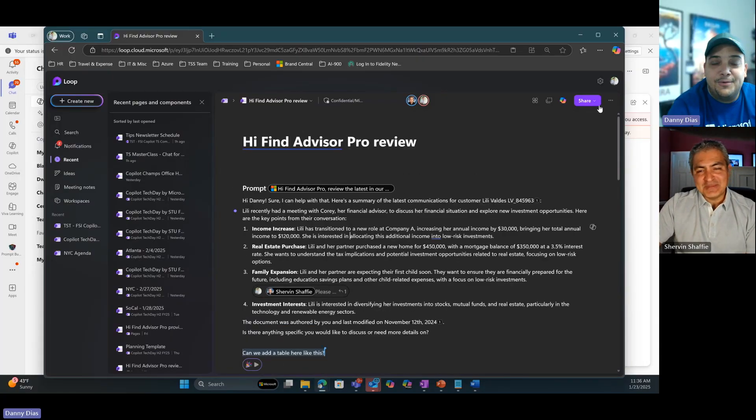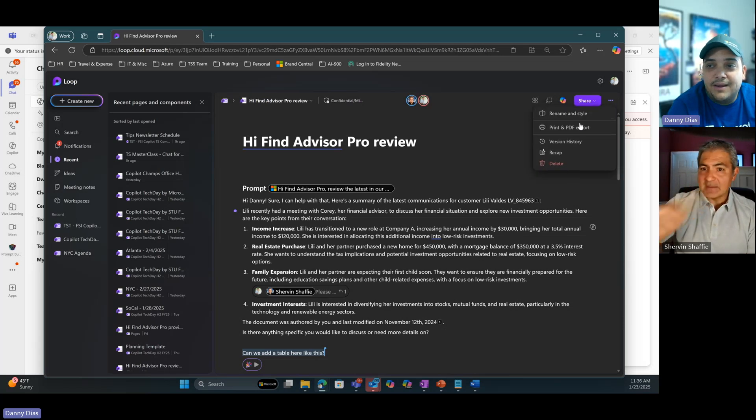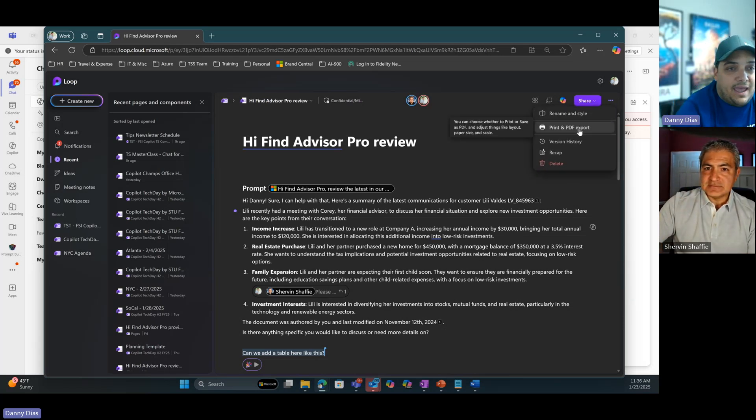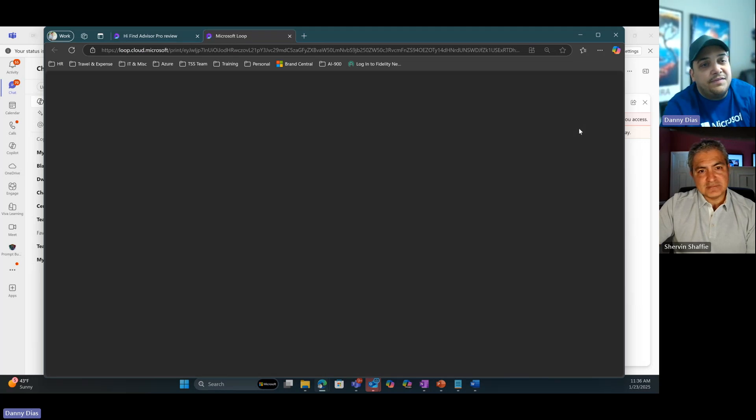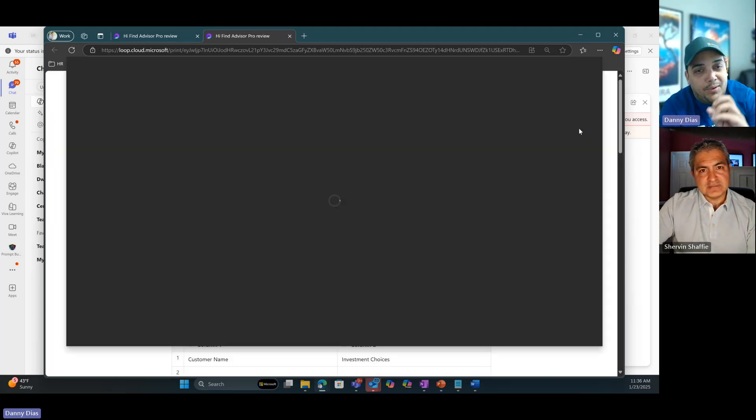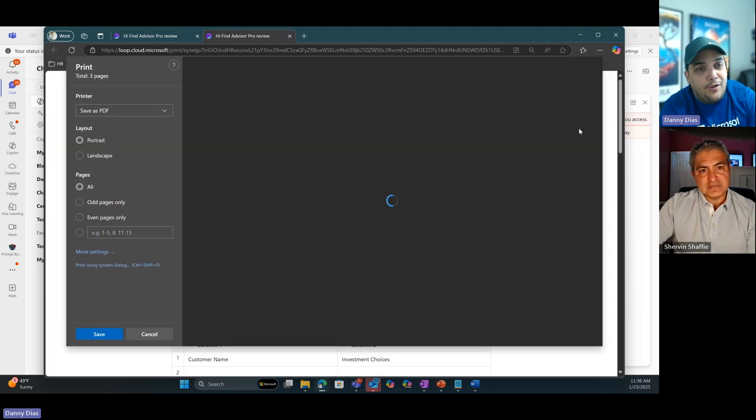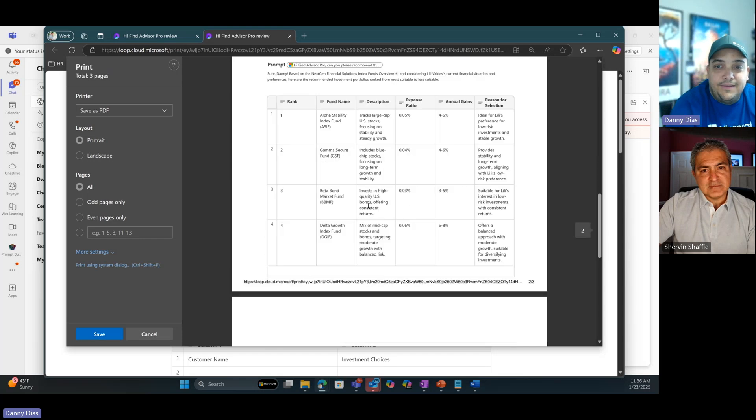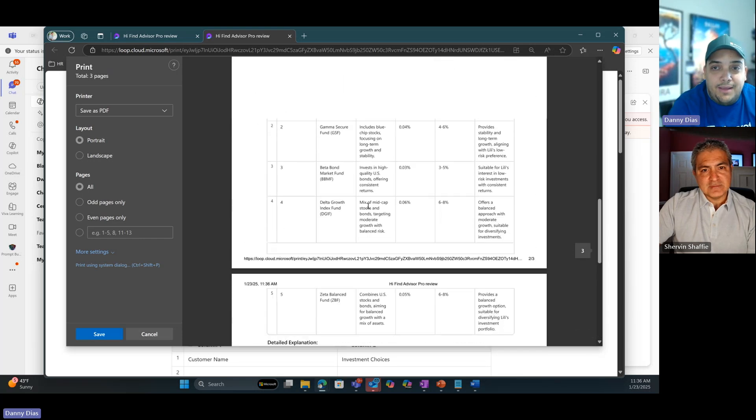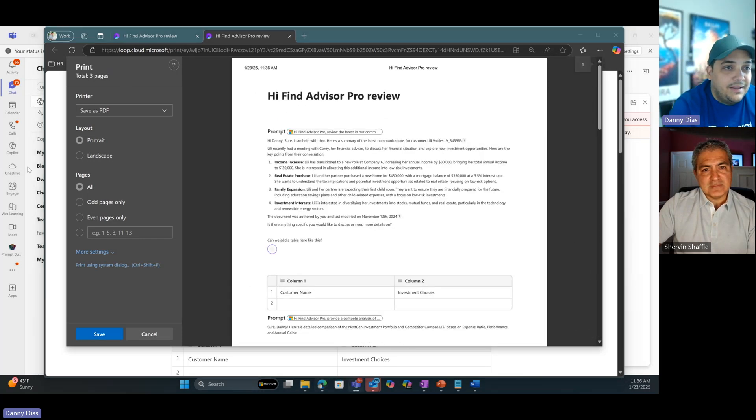So this is the document that we're going to be presenting to our customer. The next thing I want to do now is I'm going to go here and I'm going to print and PDF export. I'm going to create a PDF document out of this particular Loop component that has all the information coming from Copilot. As you can see, you can make all the changes that you want. I'm going to go here and print this document.